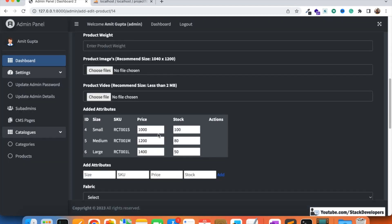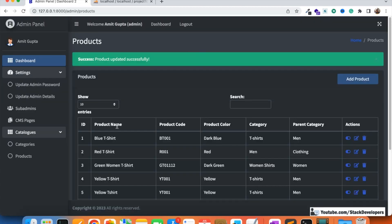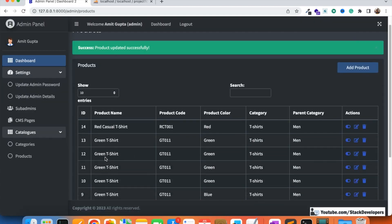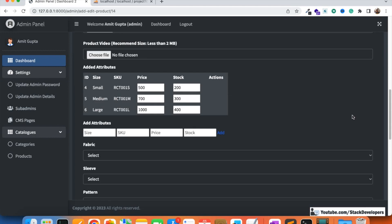Now we will try to update prices and stock. For example, if a client wants to reduce prices for a sale, or increase stock — let's say 200, 300, 400. I'm going to test with ID 14, the red casual T-shirt. Clicking on it, updating prices and stock — and it's updated. We can successfully update the attributes.